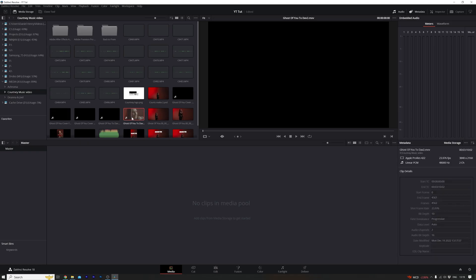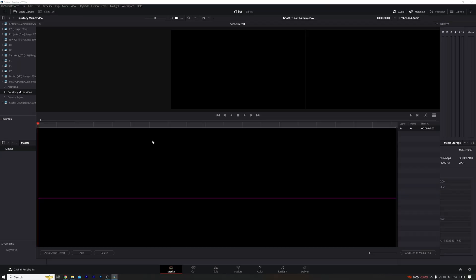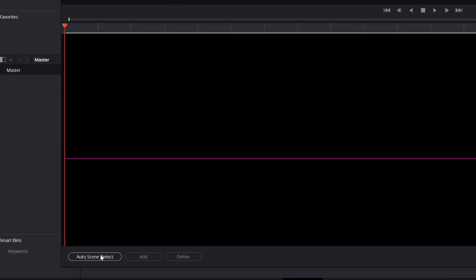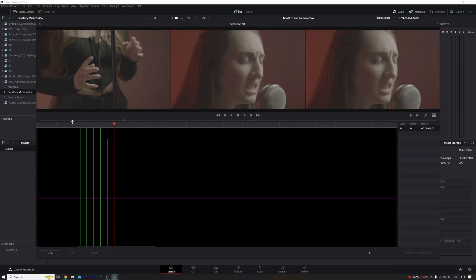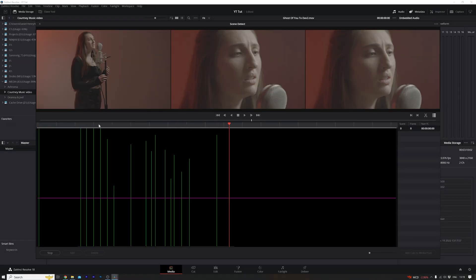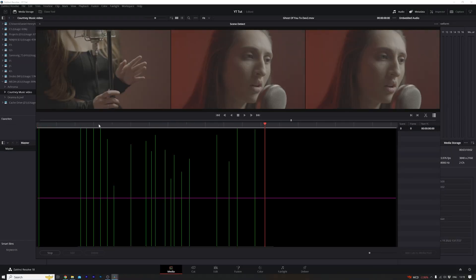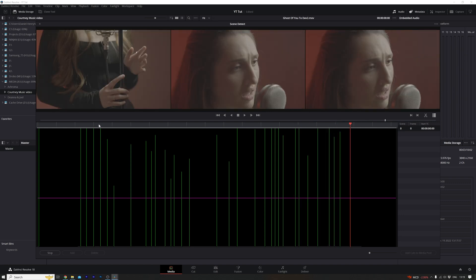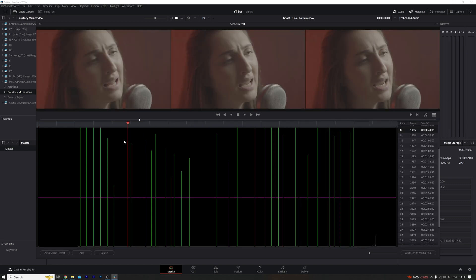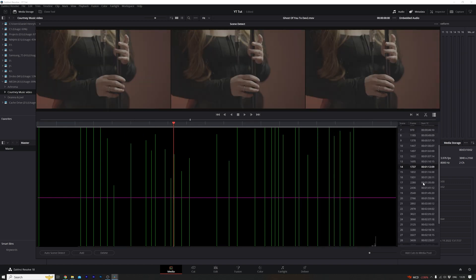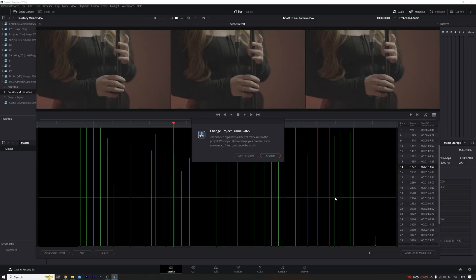When we've exported our ungraded footage from Premiere Pro, open a new project in DaVinci and right-click that footage in the media tab and select scene cut detection. This will open up a new window and from here click on the auto scene detect button at the bottom left. DaVinci will then automatically work out all the different scenes in your footage. When that's done select add cuts to media pool and then close the window down.